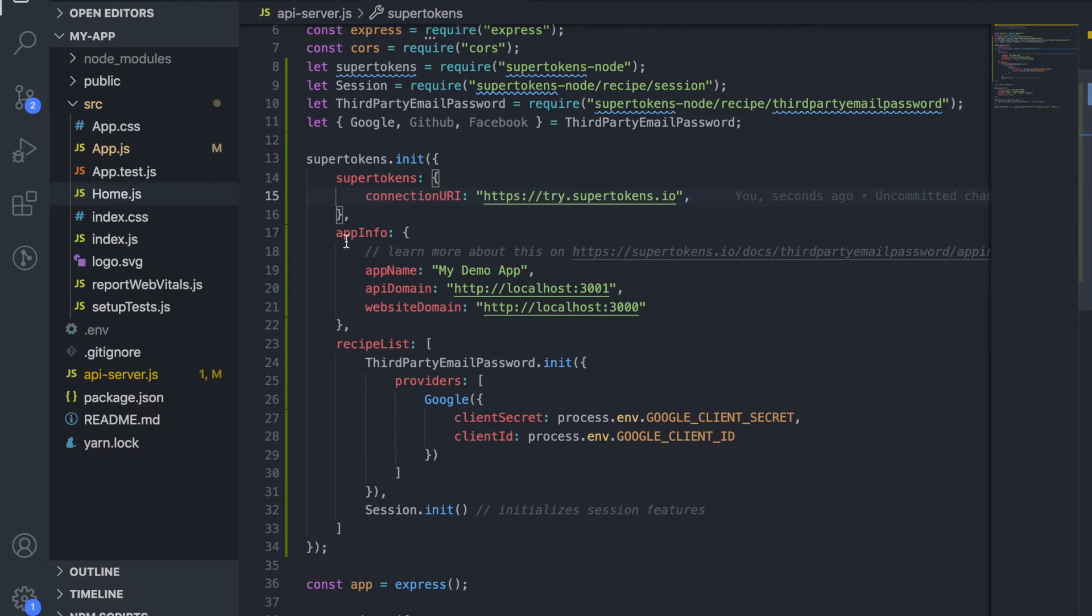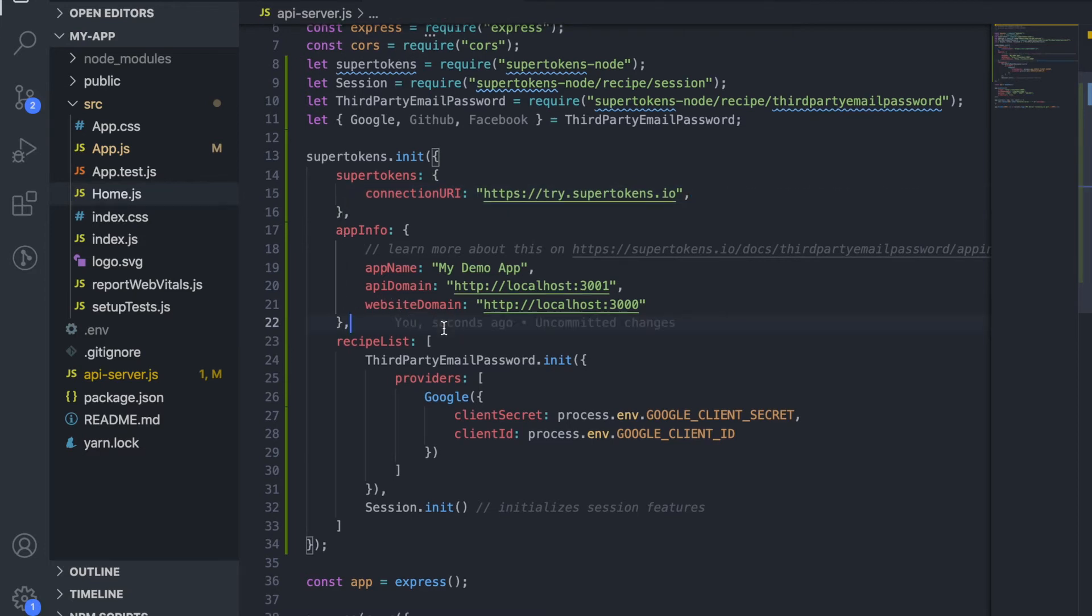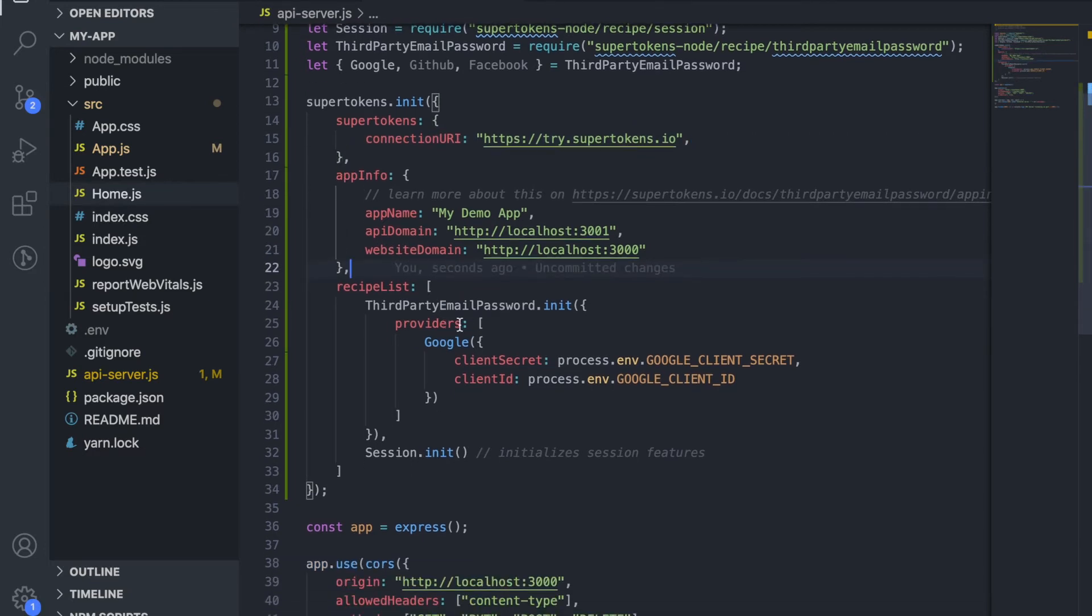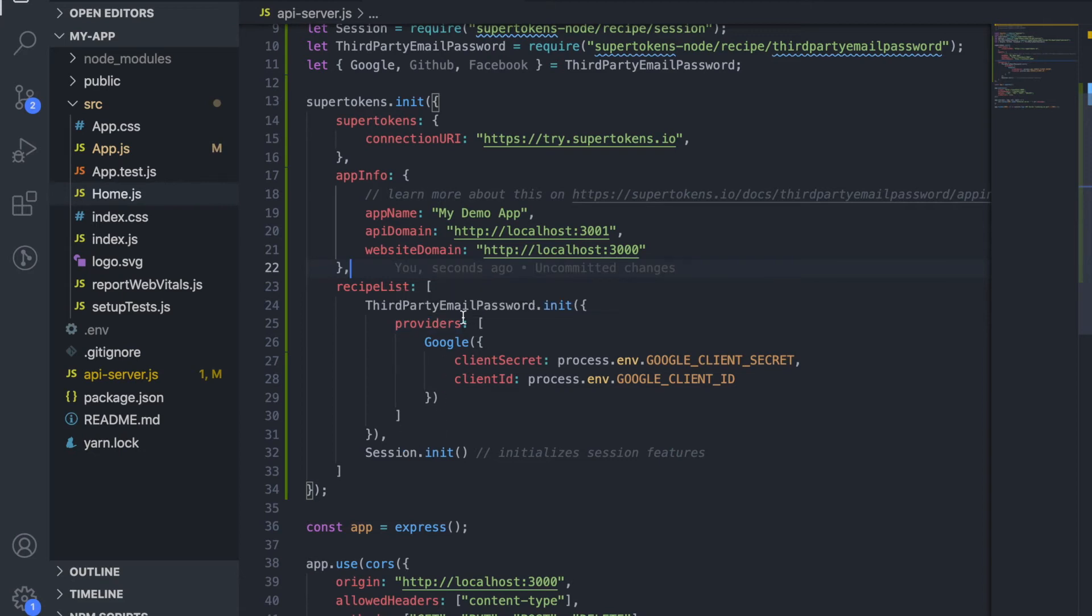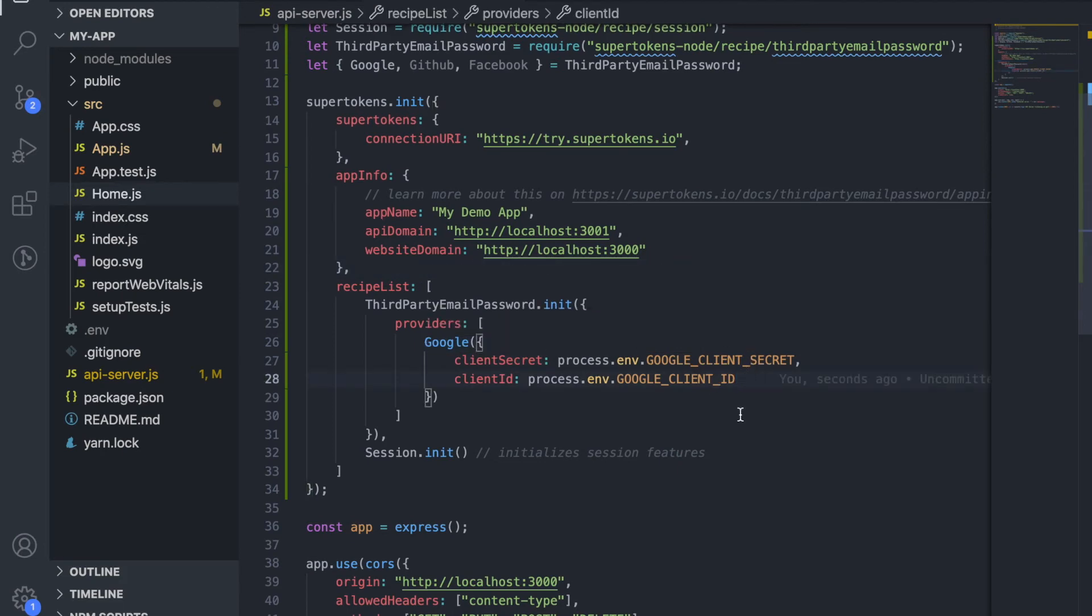The app info we've copied directly from the frontend and just like the frontend we have a recipe list where we've initialized the two recipes and to the Google provider we've given the client secret as well as the client ID.